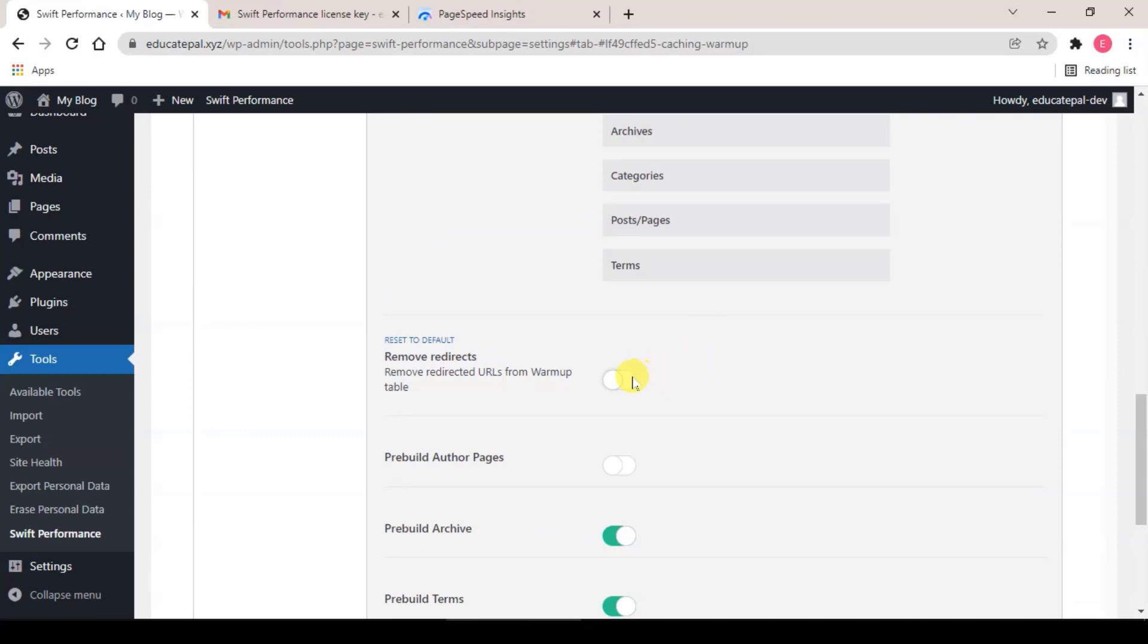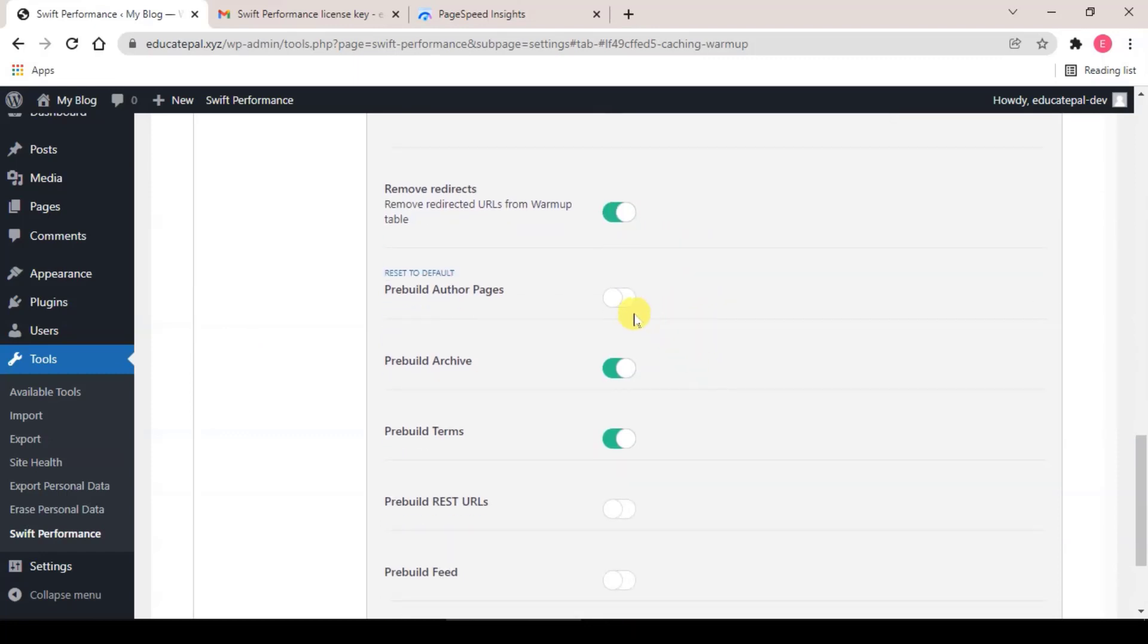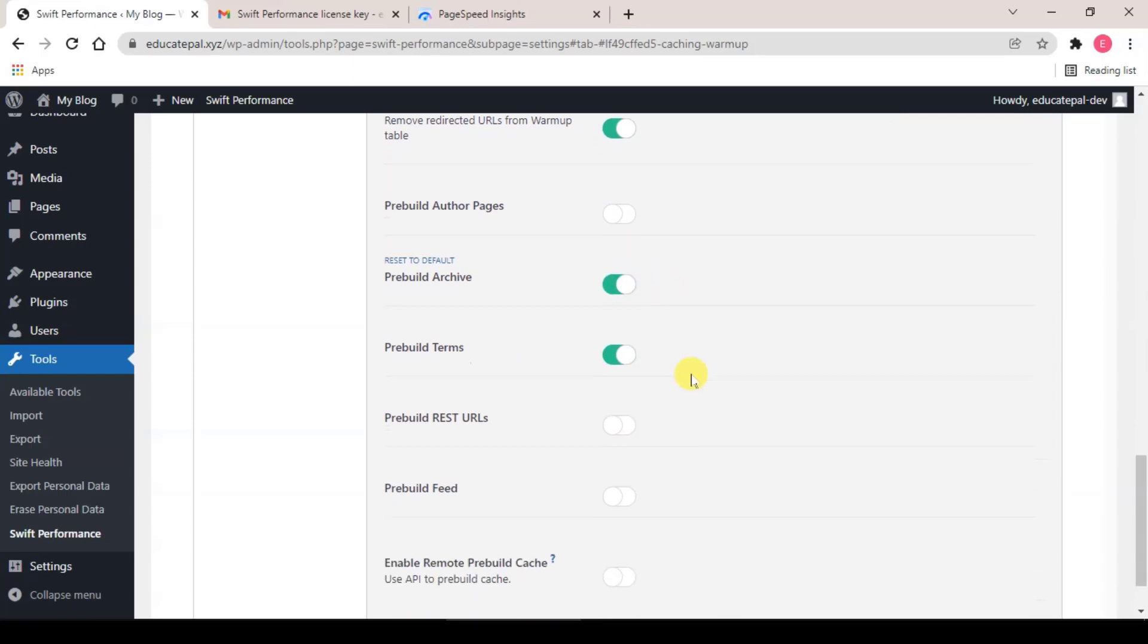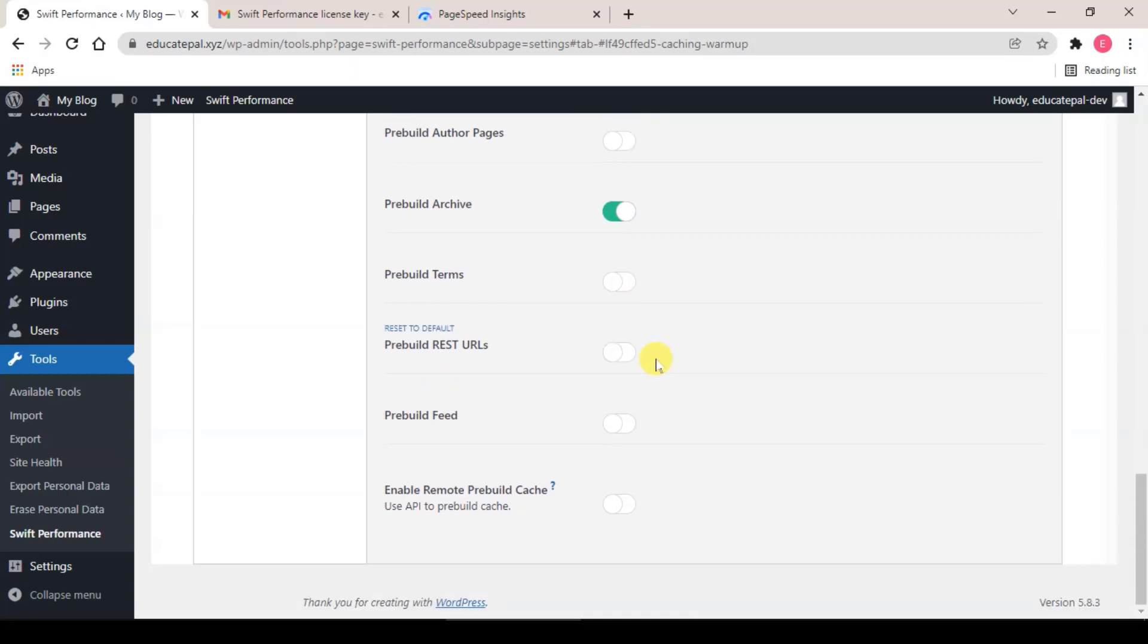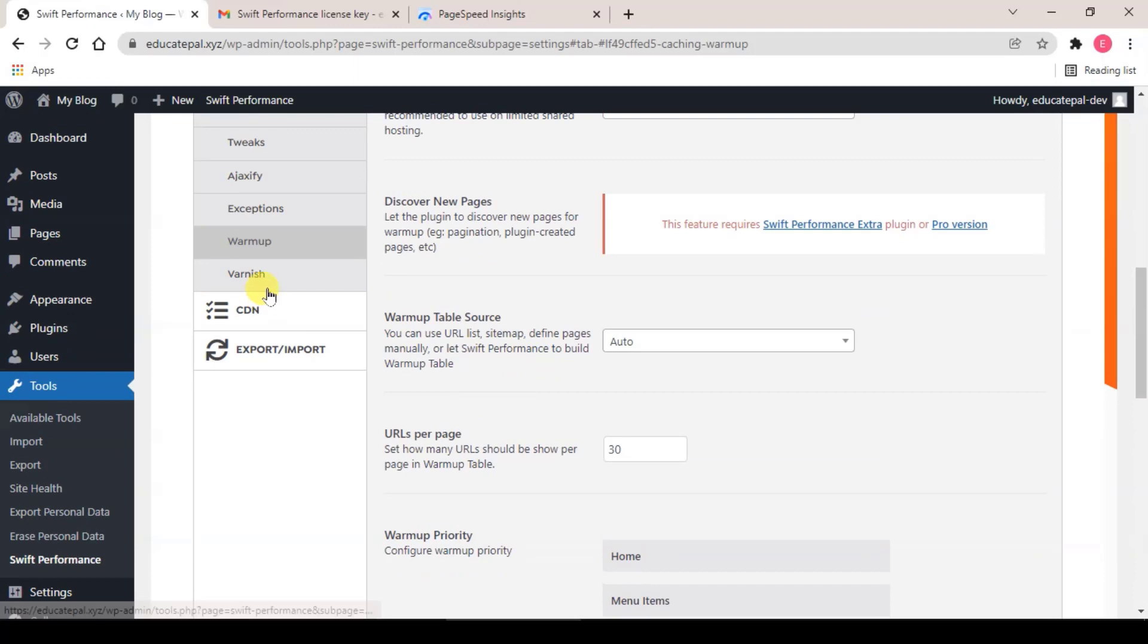For Remove Redirects, enable. Rebuild Archive, enable. Rebuild Terms, disable. And the next one, Varnish.